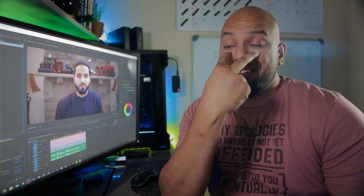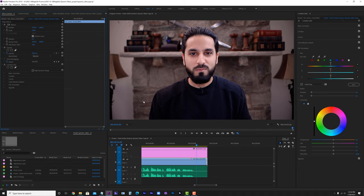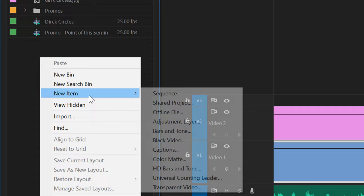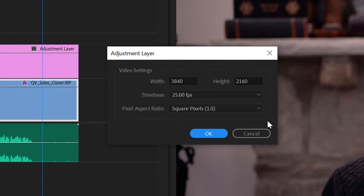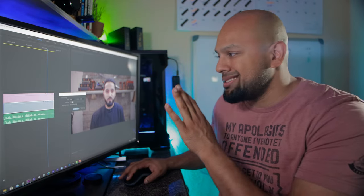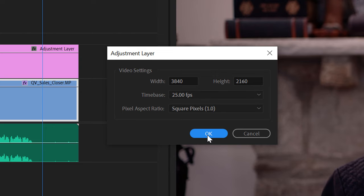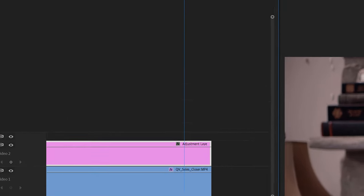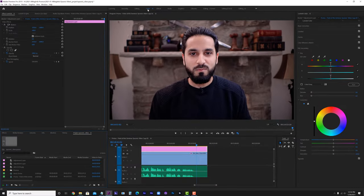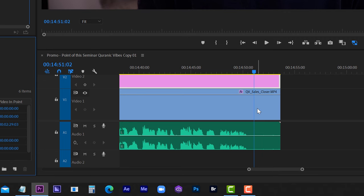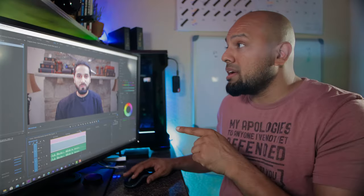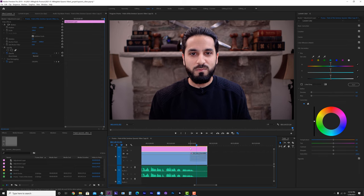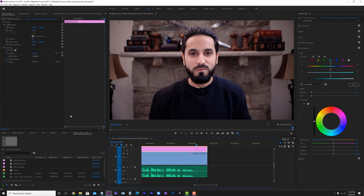What I would suggest is first go ahead and create an adjustment layer. The way you create one is: make sure you're in Assembly or Edit, right-click, New Item, Adjustment Layer, and you'll see the adjustment layer options. Select whatever is there — it gives you settings based on your timeline — and click OK. I've already created my adjustment layer and dragged it into the timeline. Make sure the adjustment layer is selected and click on Color, then navigate to HLS Secondary.